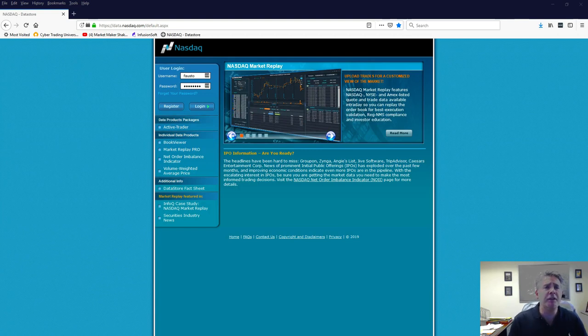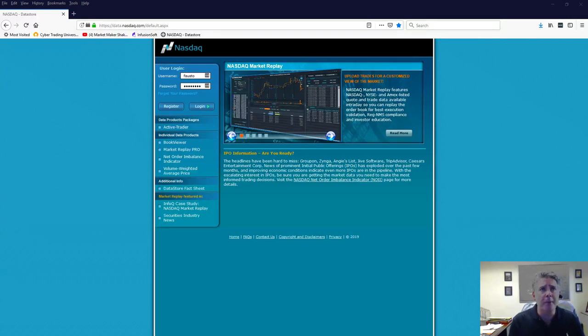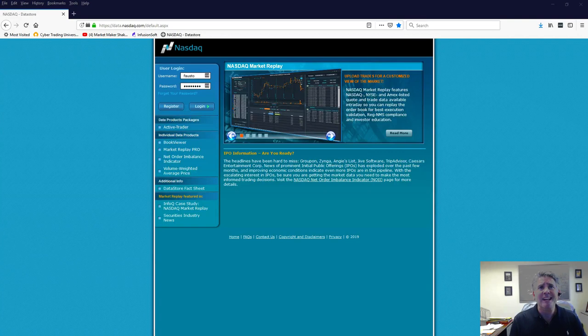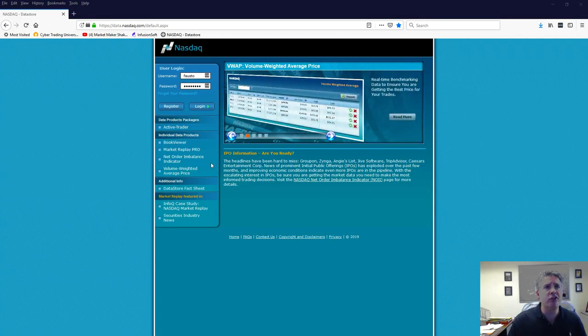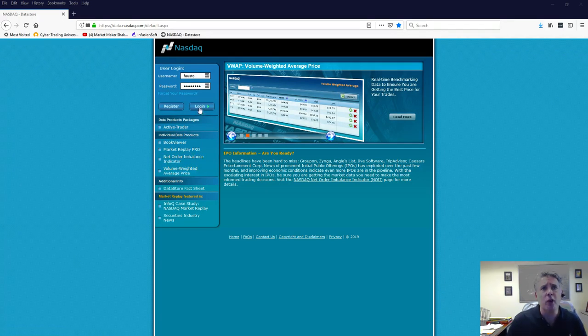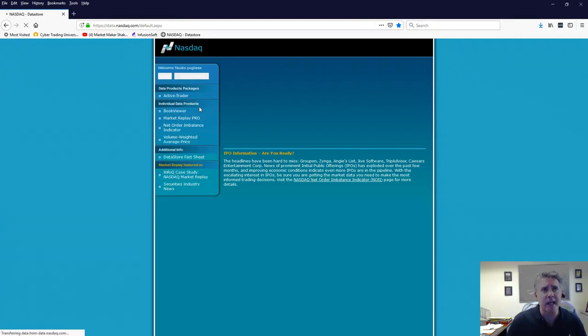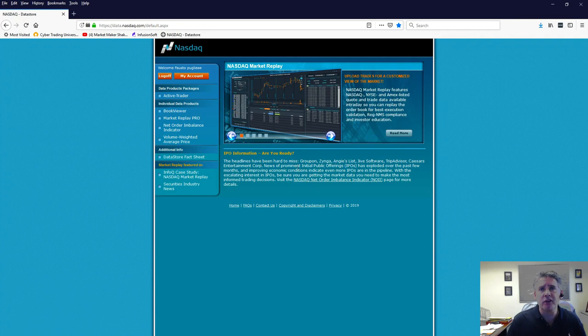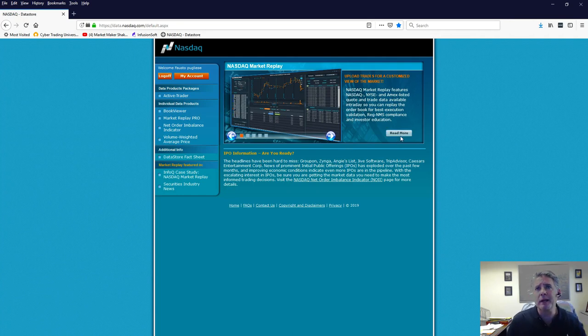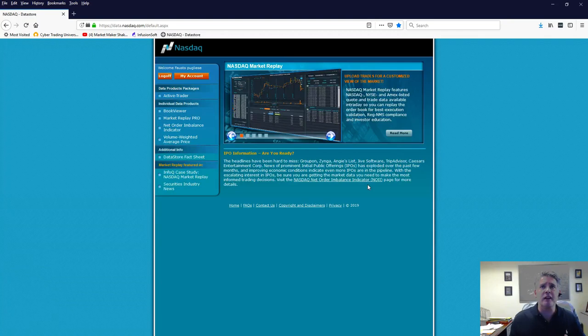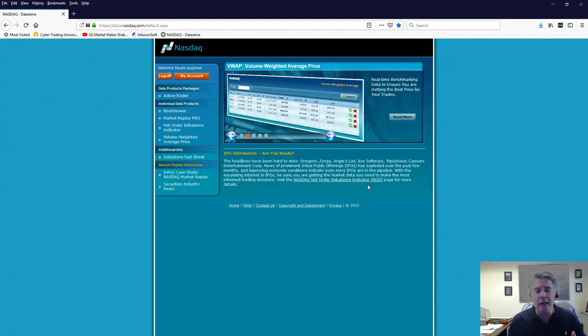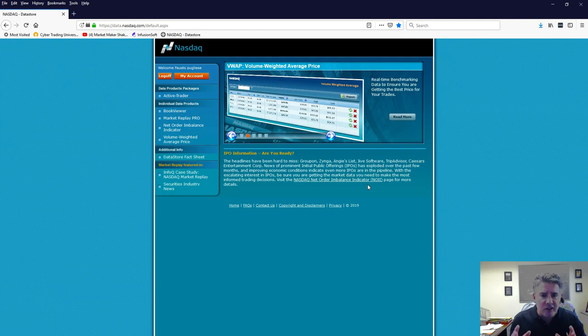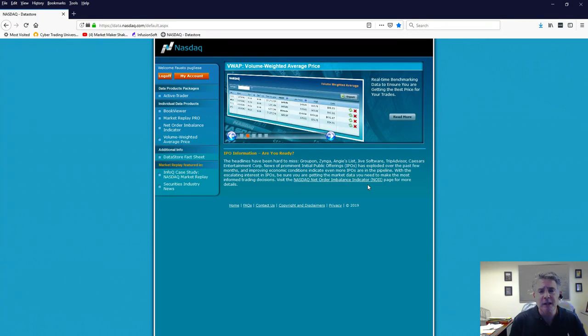So basically, if you notice here, this is actually the homepage of NASDAQ's website. And you can see there, you have all the features right here on the left-hand side. Now, I'm just going to go ahead and log in. And you can see right here, here's a little bit of a description. And all I can tell you is this, guys, that the book viewer - these ECNs make up close to almost 70% of the volume.